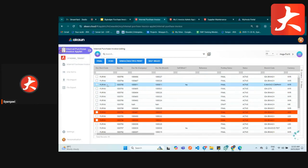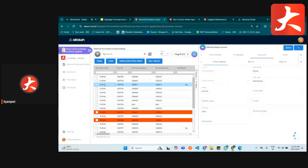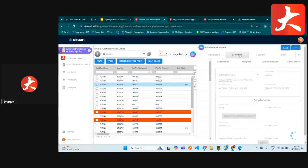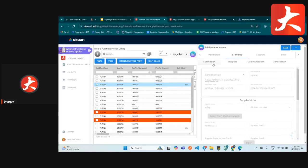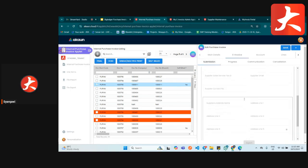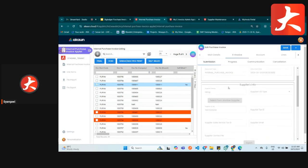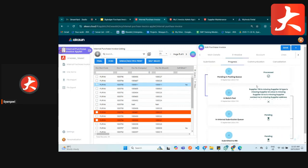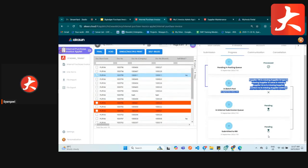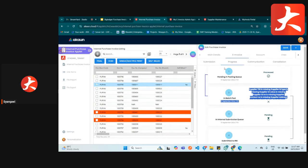Looking at an existing document: under the e-invoice tab you can see if any submission has been made, what the supplier information is, and the progress for this document. If it has already been processed, you can see any error messages here if supplier information is missing, as the rest of the process will not proceed without it.